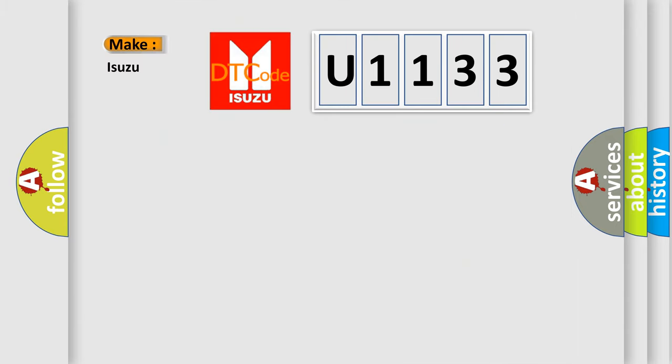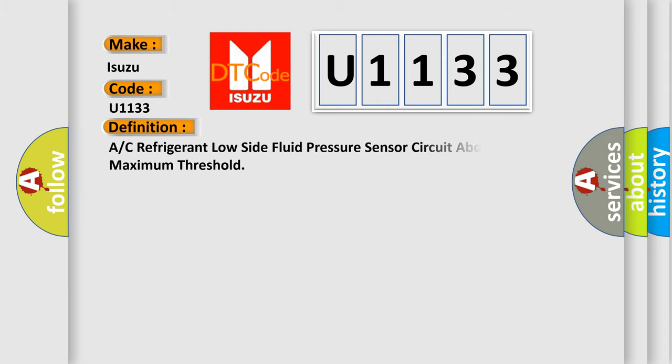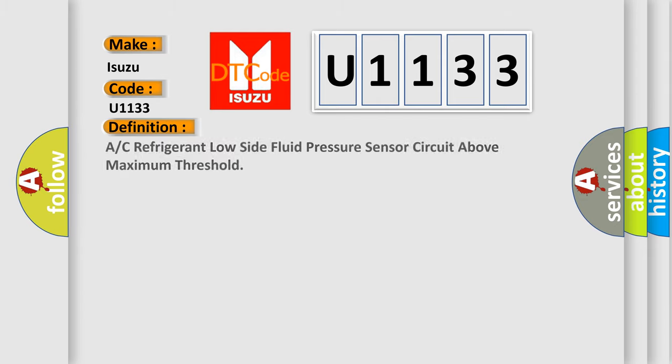So, what does the Diagnostic Trouble Code U1133 interpret specifically for Isuzu car manufacturers? The basic definition is A/C refrigerant low-side fluid pressure sensor circuit above maximum threshold.